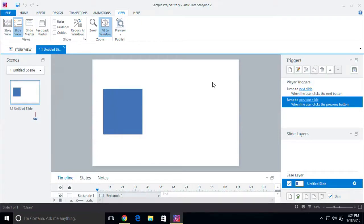Now that we've learned all the different options in the different tabs, let's talk about the next section, which is the trigger section. The trigger section is what you're going to use to add interactivity, and you're also going to use it to add variables and other types of stuff. Depending on how intense your interactivity may become, you may have a lot of triggers or just a few — it just depends on what you're working with.